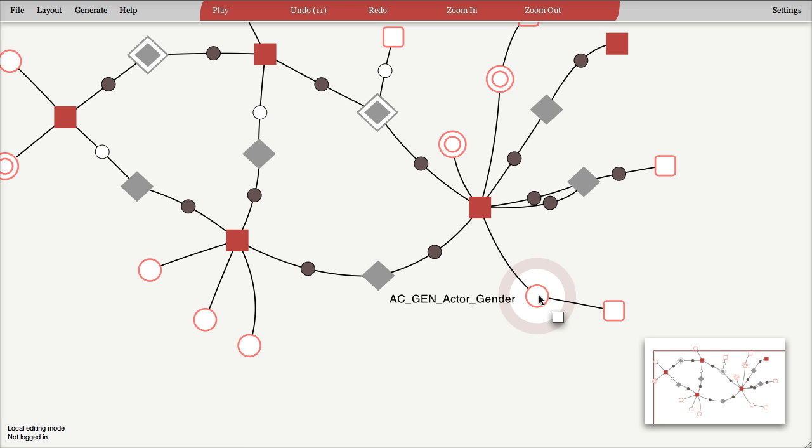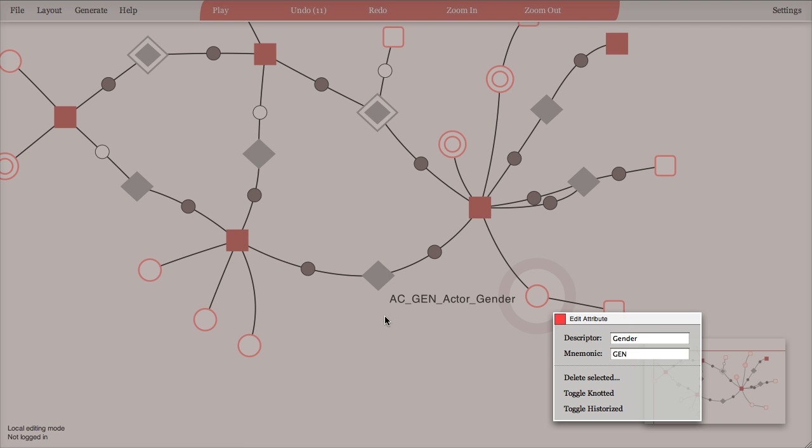And if you look at the names of attributes, you can see that the full name is the name of the anchor to which it's connected, followed by a mnemonic for the attribute, and the descriptive name of the attribute.